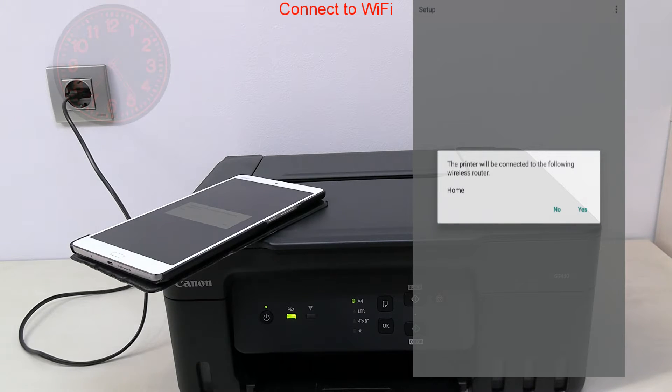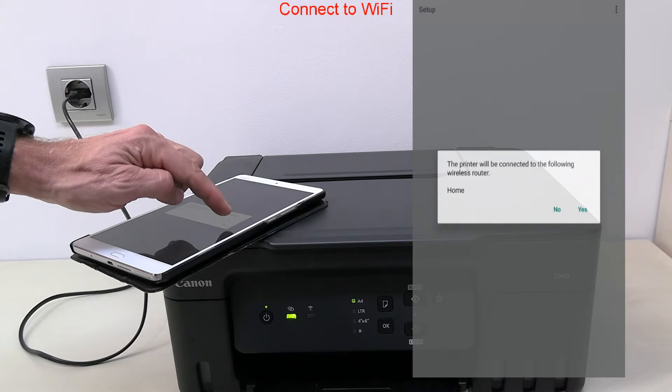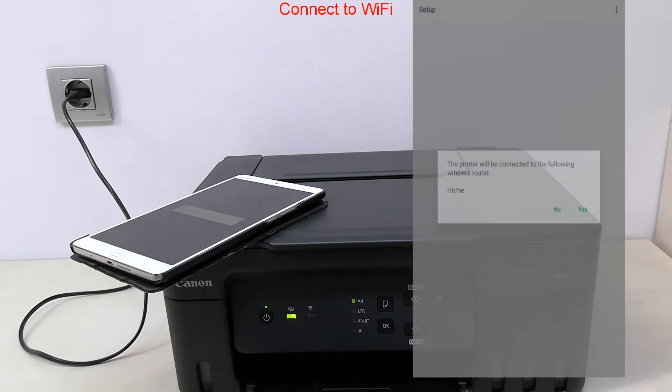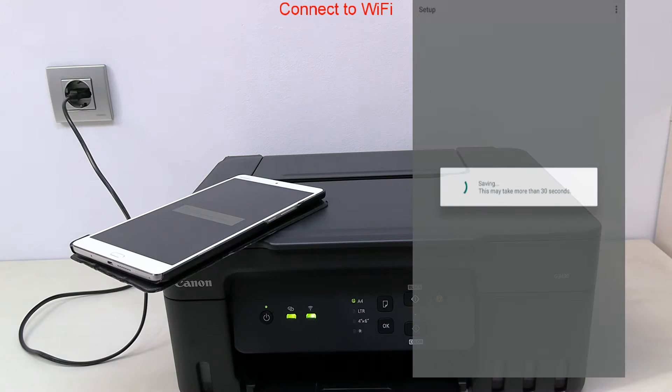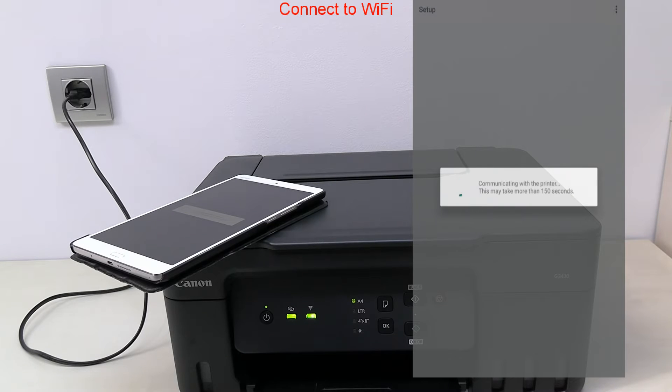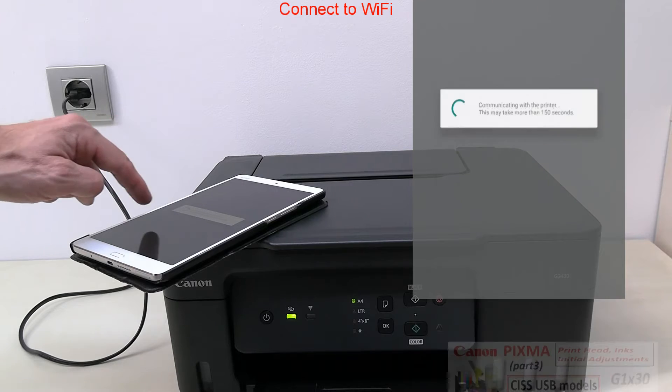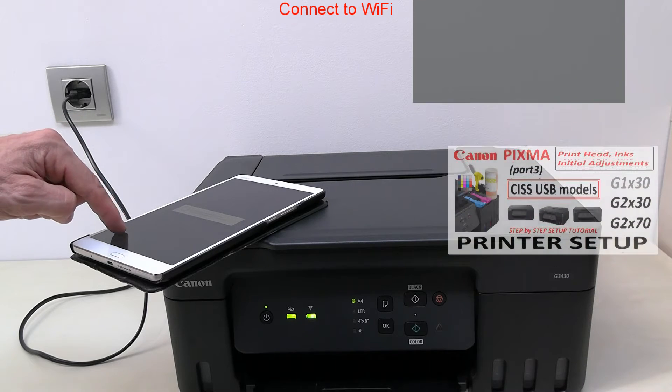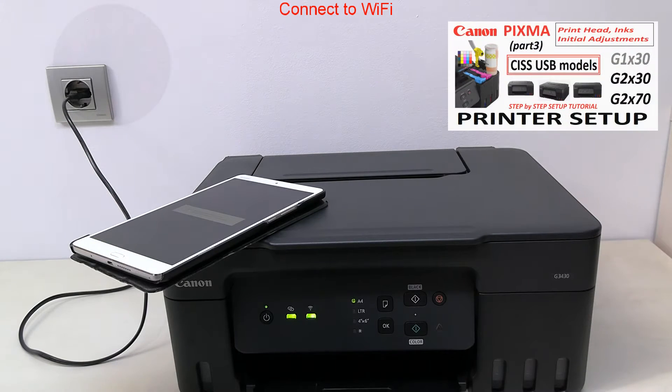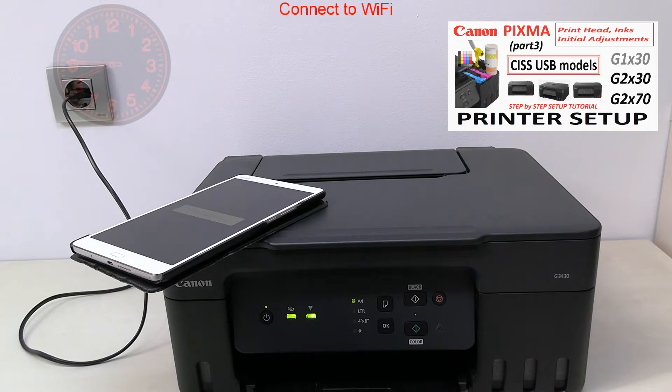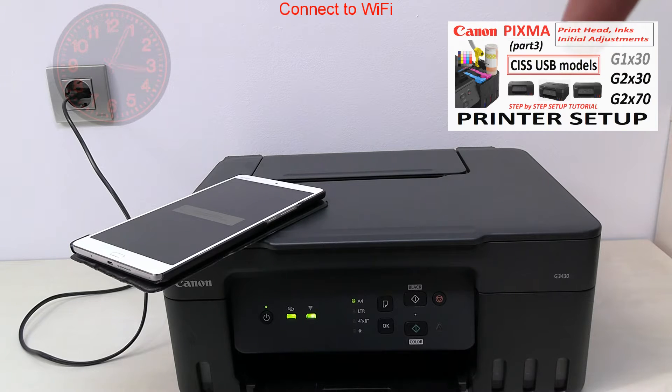Because my mobile device already knows the password for my network, I don't need to enter the password, but sometimes you may need to enter the password as well in this step.